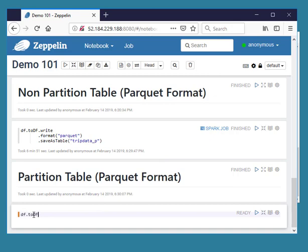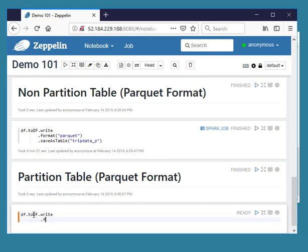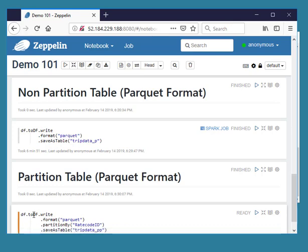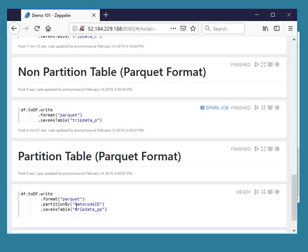And then we will create a partition table in parquet format. In our example this table is partitioned by the area code id.